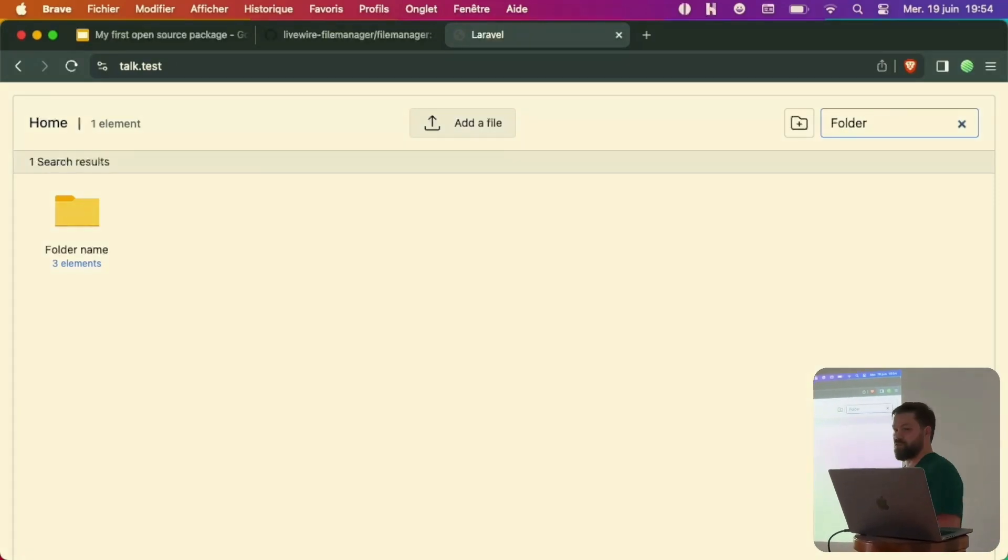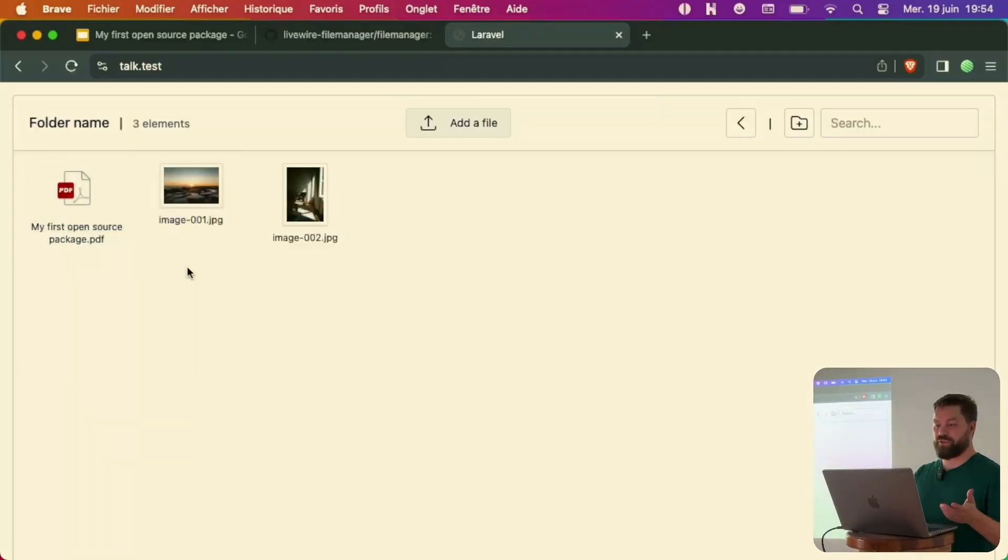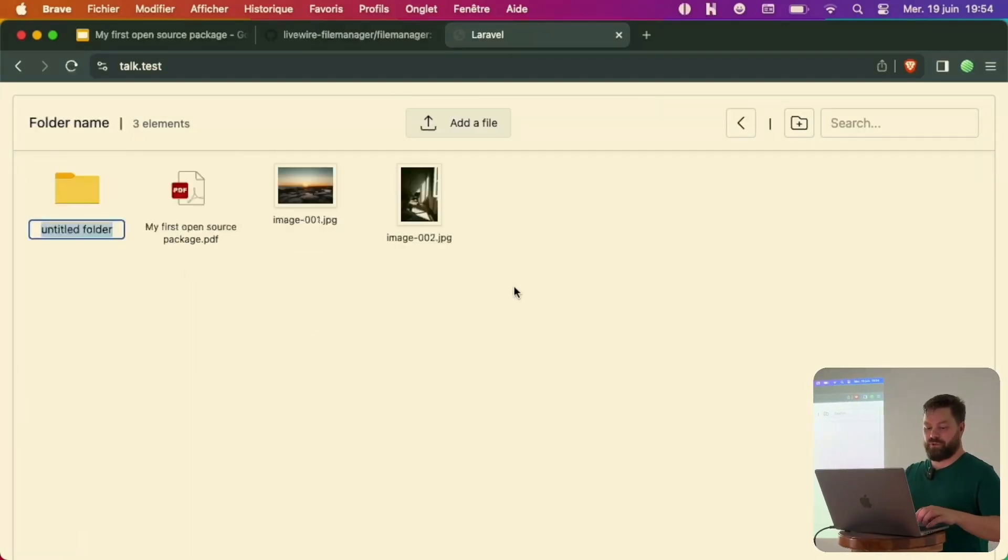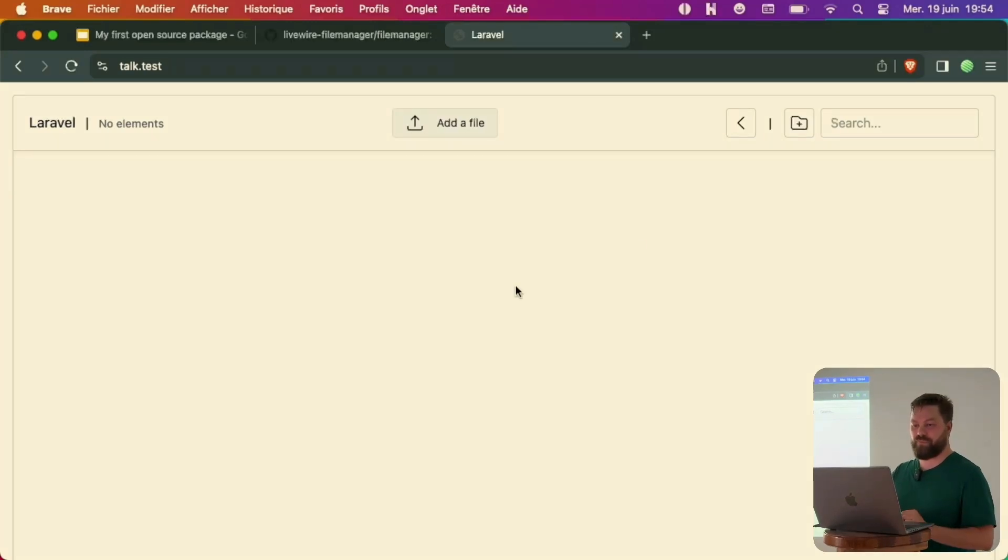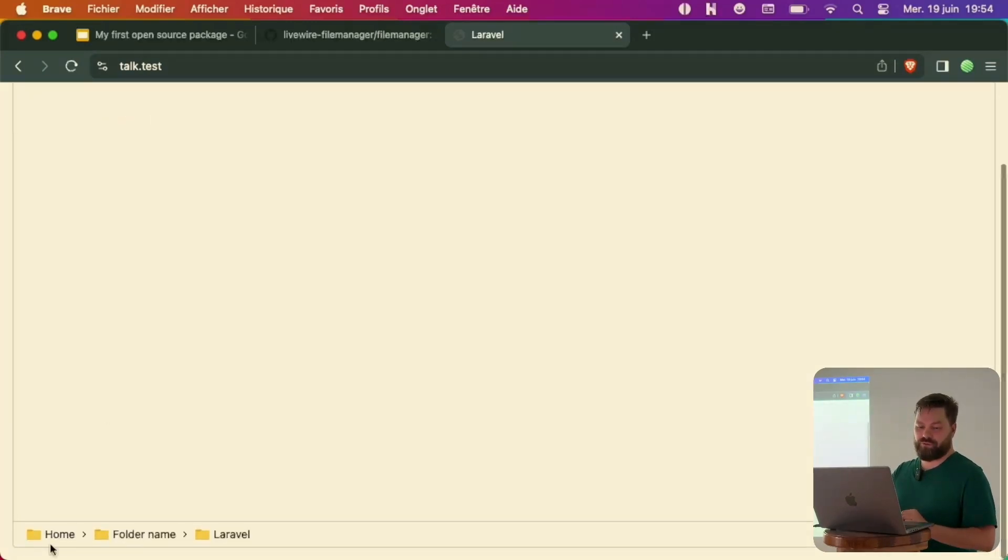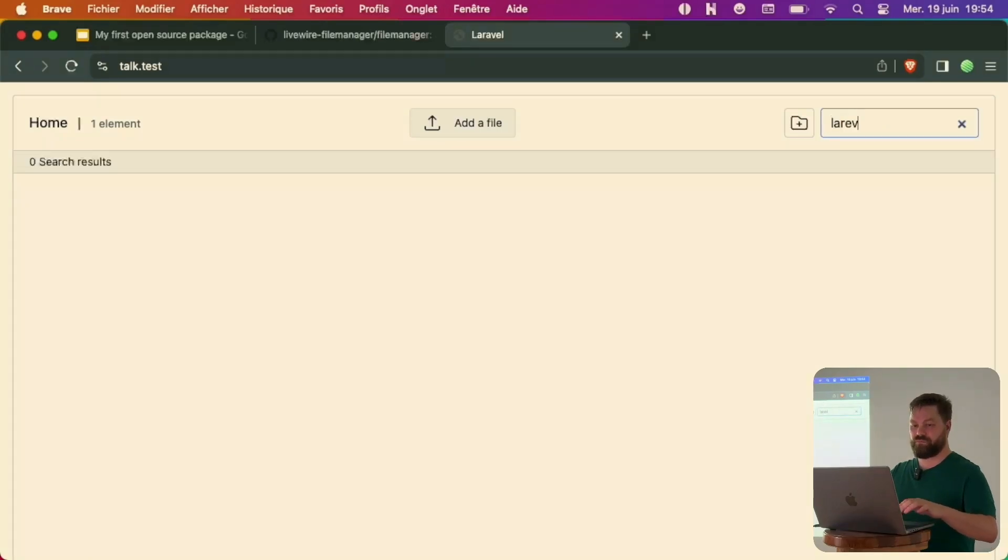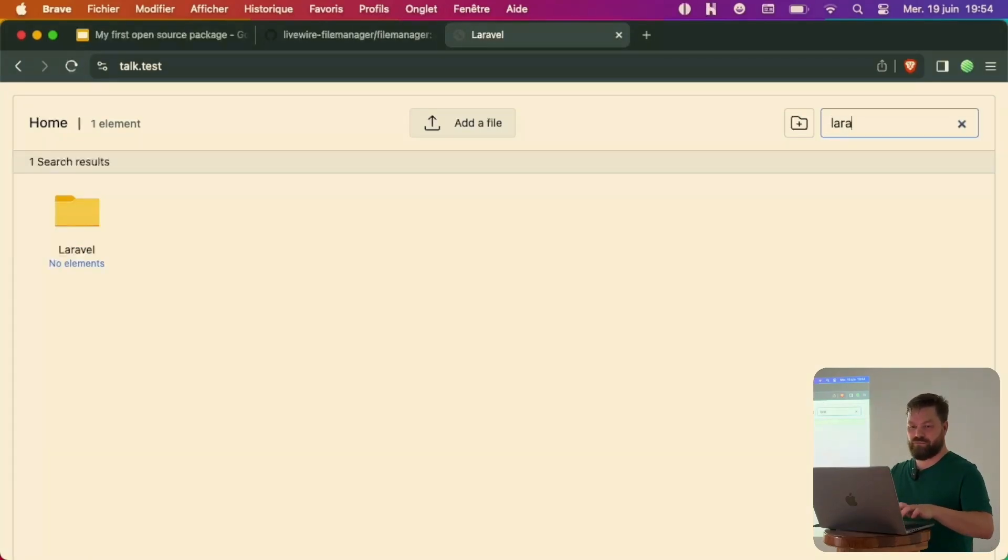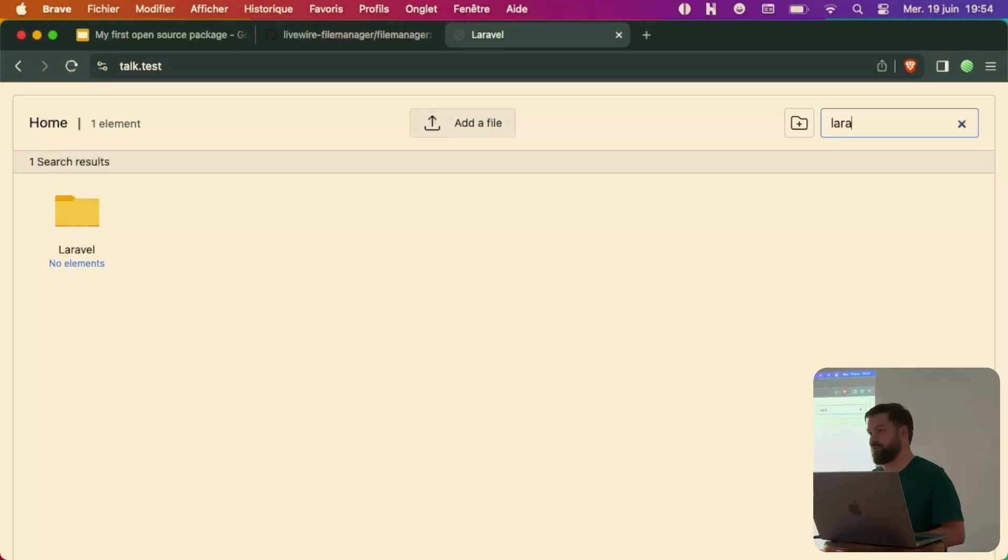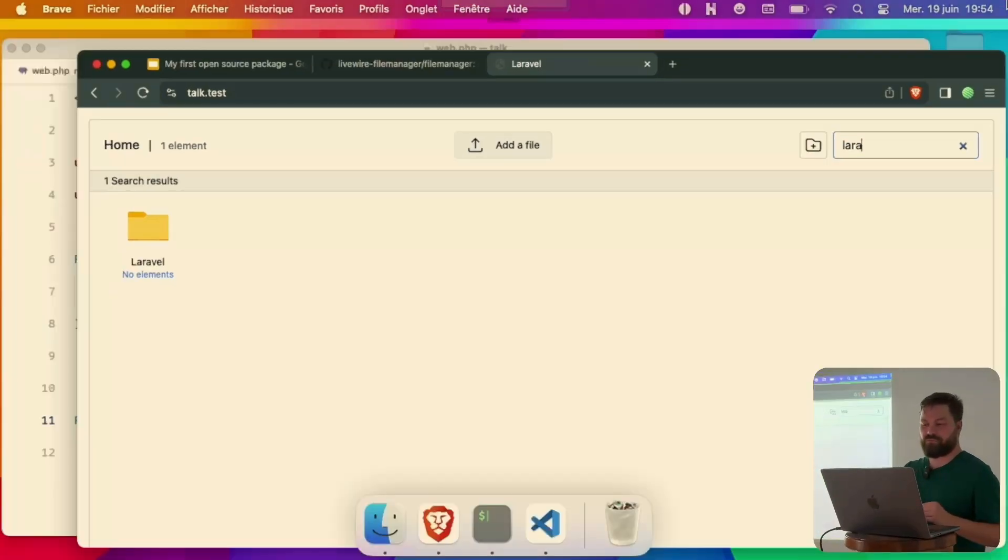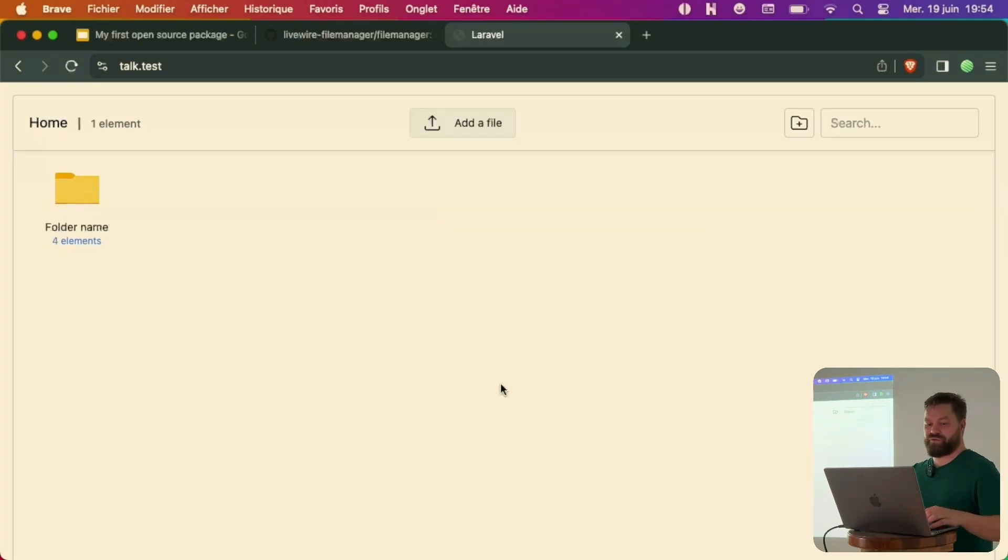For example, if I jump into my new folder, I double click and Laravel. Now I go to the home. It also searches for folders.